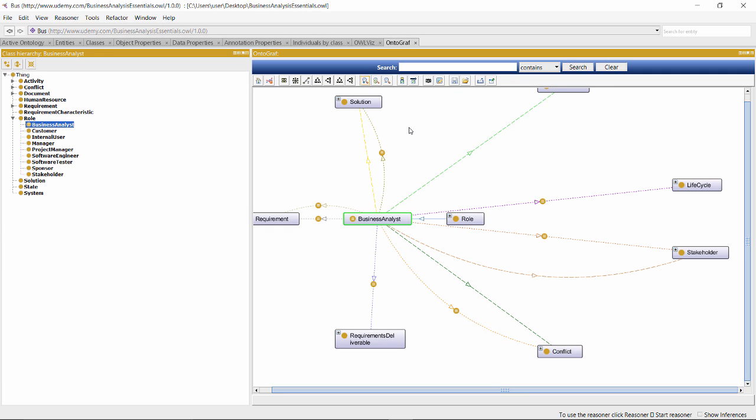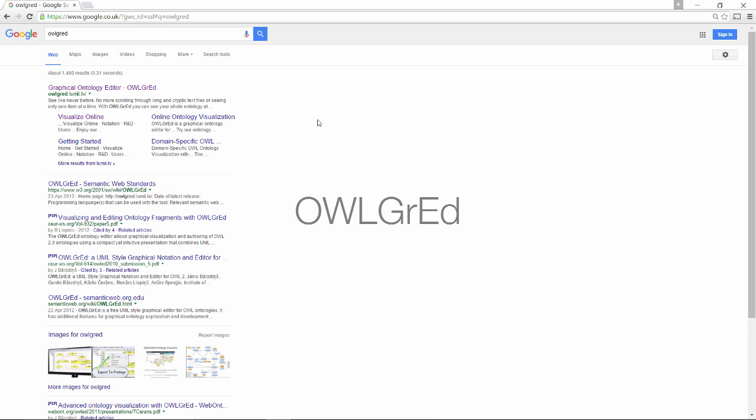There are other good tools, outside of the Protégé environment, to help you visualize your ontologies. For example, there's one called ALGRED, developed by the University of Latvia.